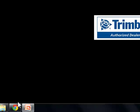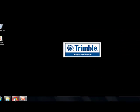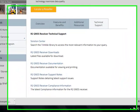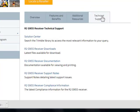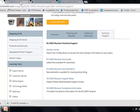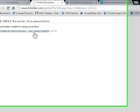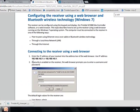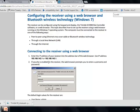Then I'll pull up any web browser — I'm going to use Google Chrome. This is the R2 web page. You don't really need this, but if you go to technical support documentation, it'll show you the user guide, and in the user guide it'll tell you the IP address you need to connect to your R2.